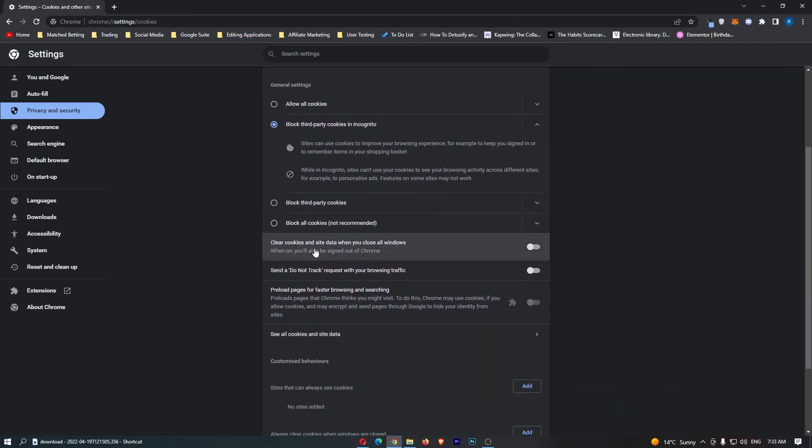it says 'Clear cookies and site data when you close all windows,' just turn this on. Now every time you close down the window, every time you close your browser, that is going to automatically clear your cookies.